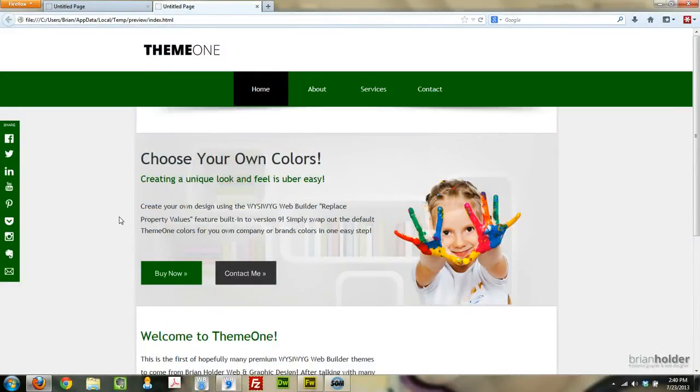Hey guys, Brian Holder here, Brian Holder Graphic Design. Got a WYSIWYG Web Builder 9 tutorial for you today.